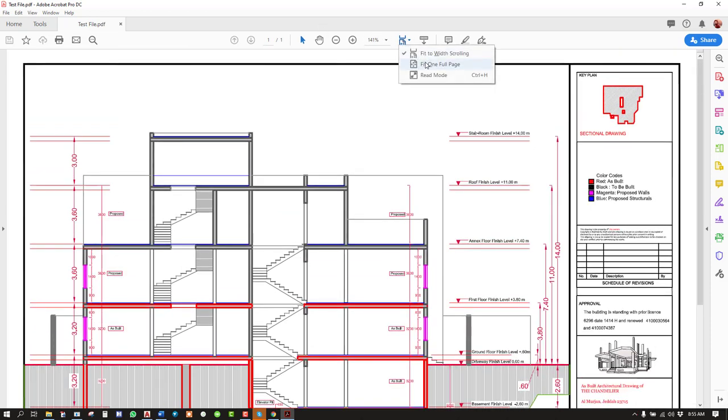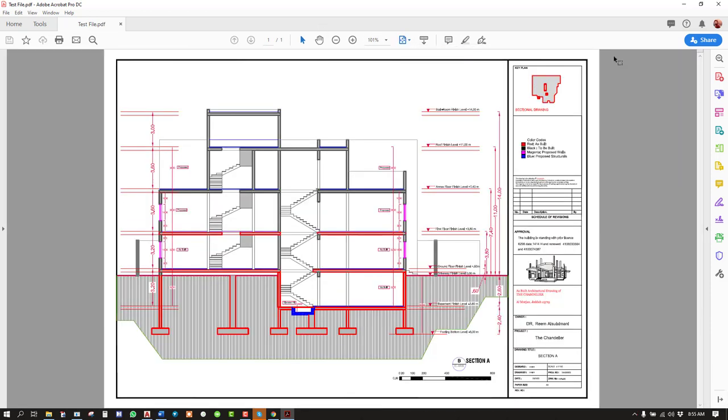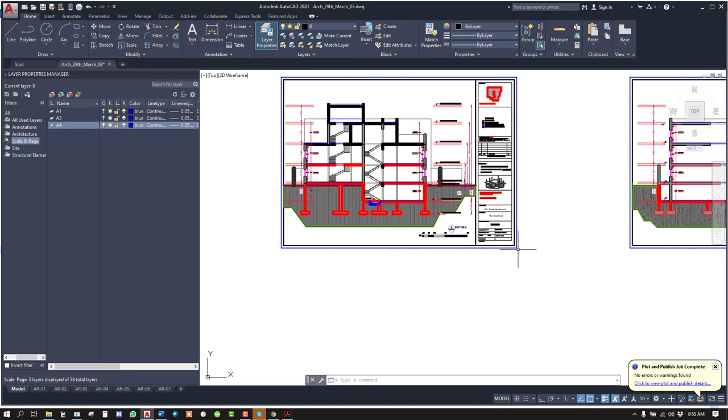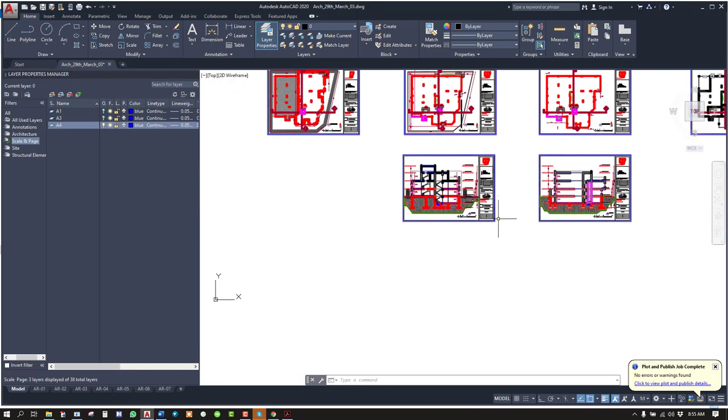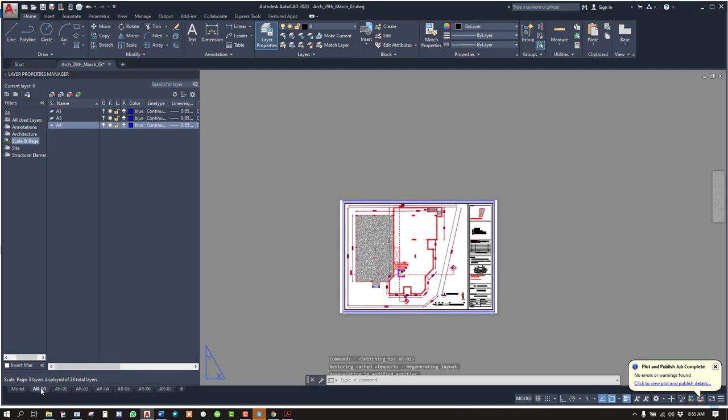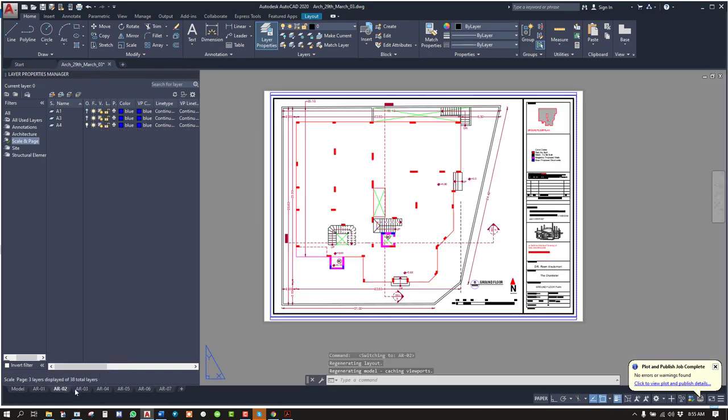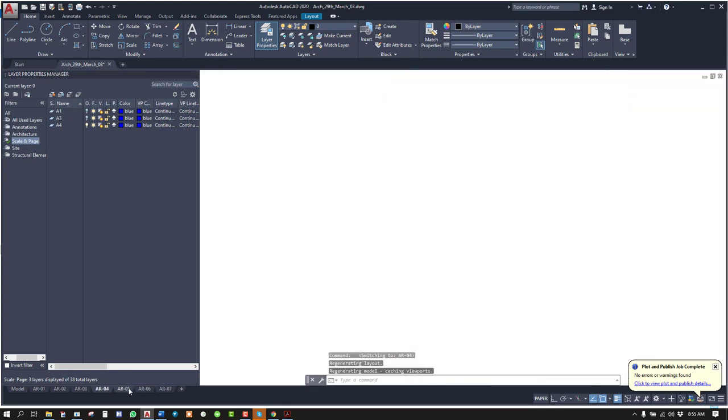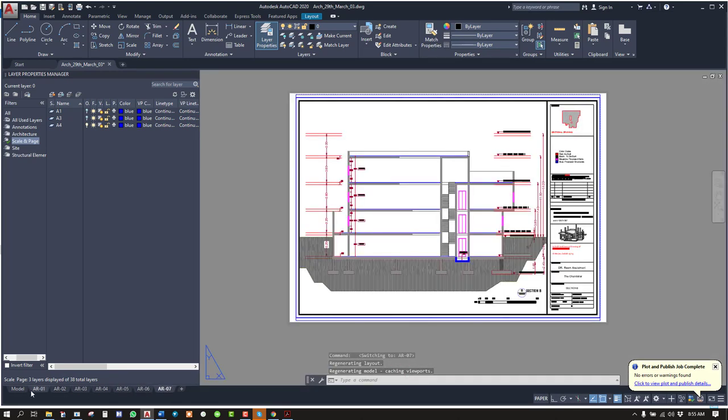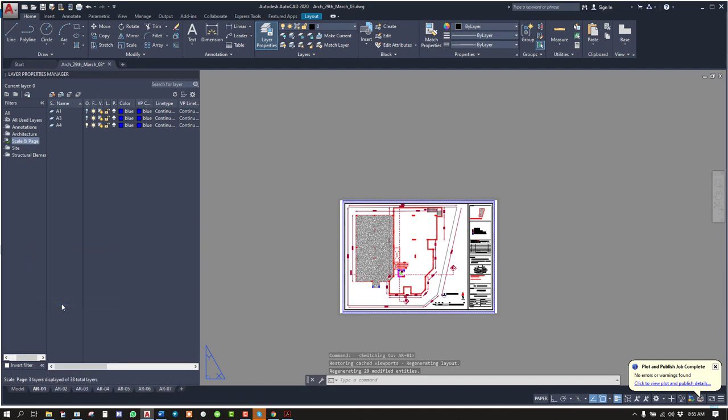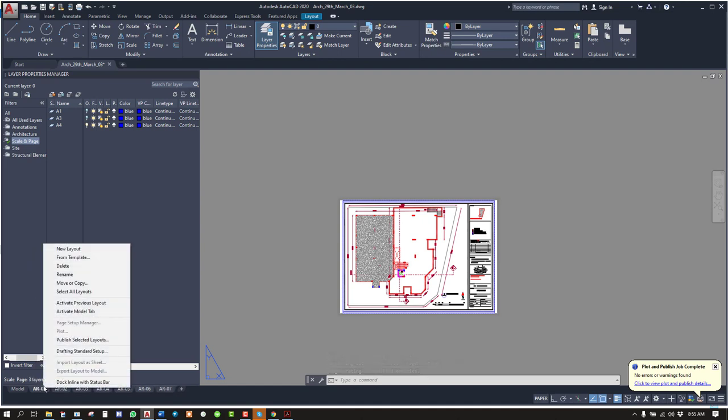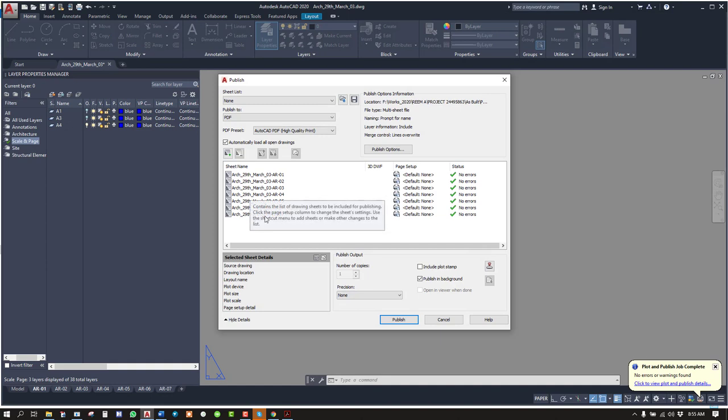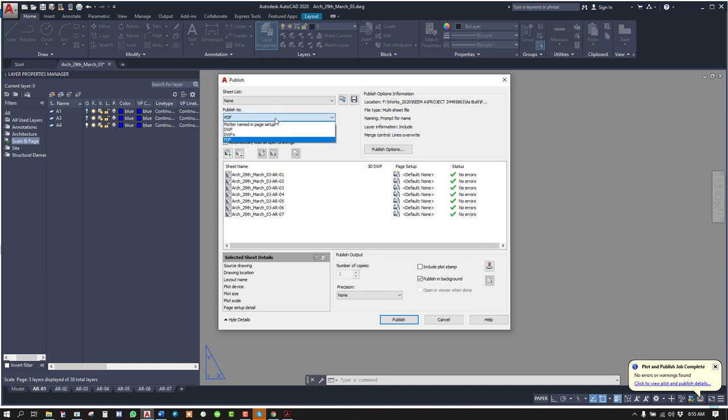And there is another way using which you will be able to print everything together, all the pages together. You see I have all the sheets in the layout. You select all the layouts. Then you click on publish selected layouts. You have all the layouts here.